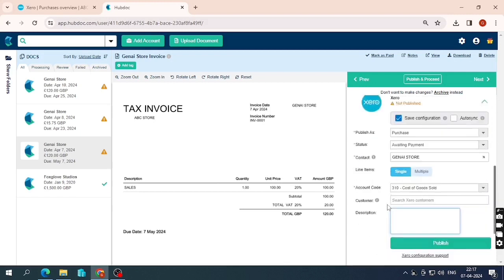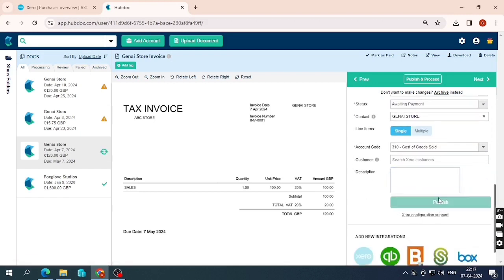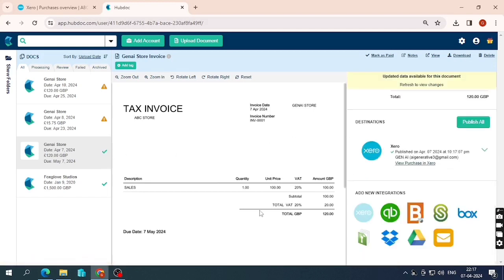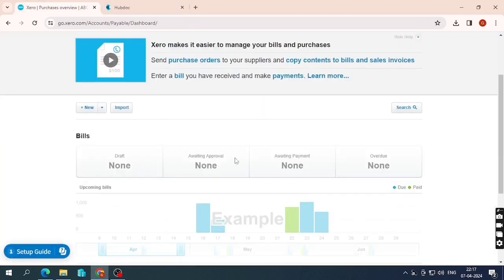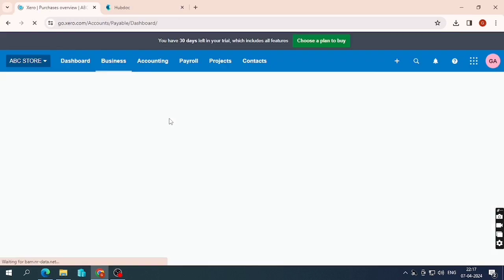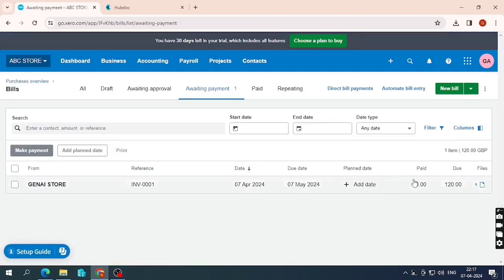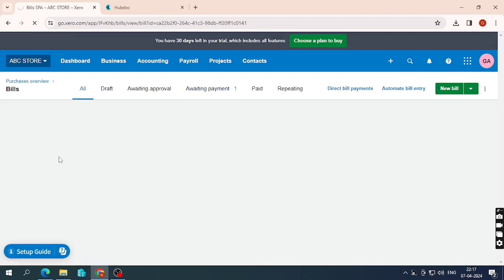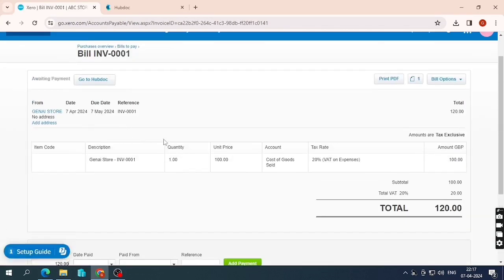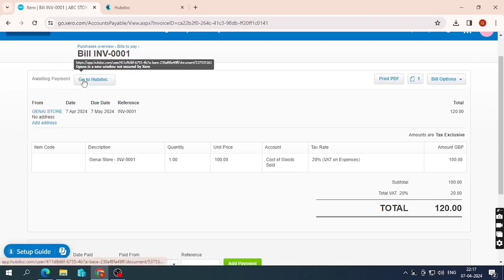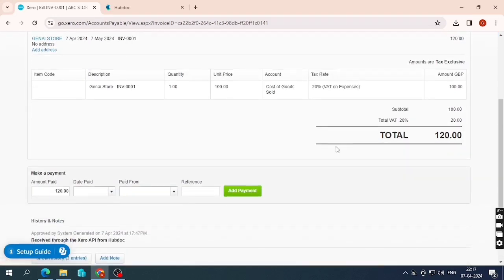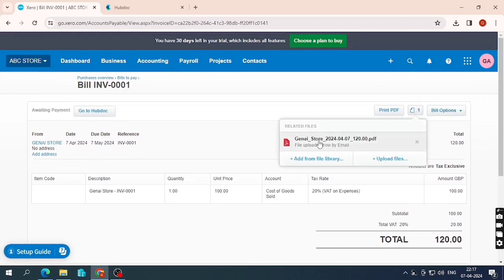Everything looks fine, so I'll publish it. The bill has been successfully published. Once I refresh the Xero page the bill appears — it is in Awaiting Payment with the JNI Store invoice reference, date, and attachment all visible. When you open the bill in Xero it shows 'Go to Hubdoc', identifying that this bill was published from Hubdoc, and the attachment is also present.